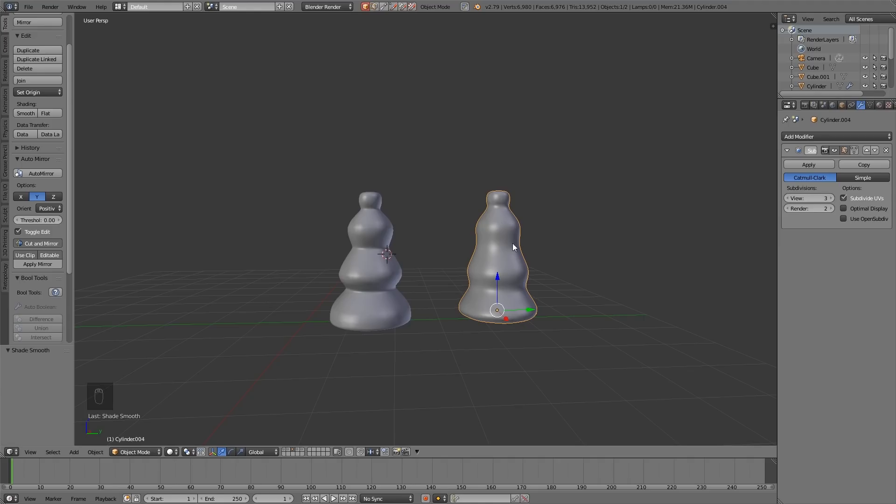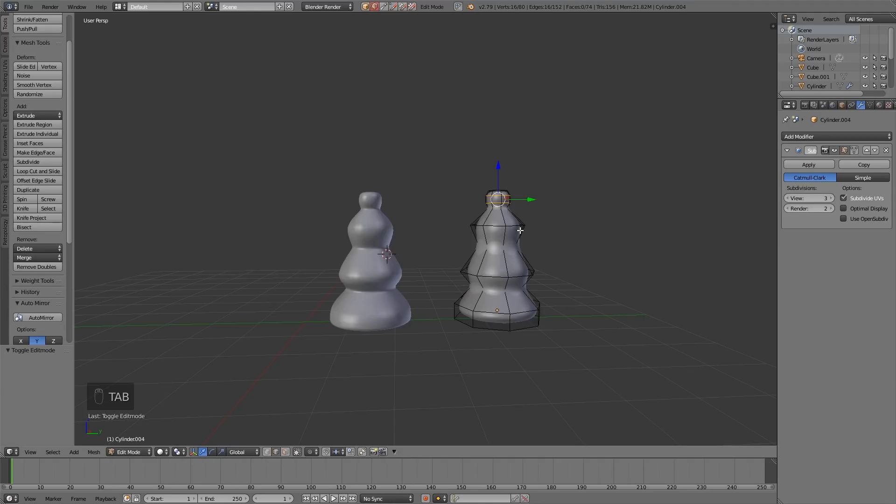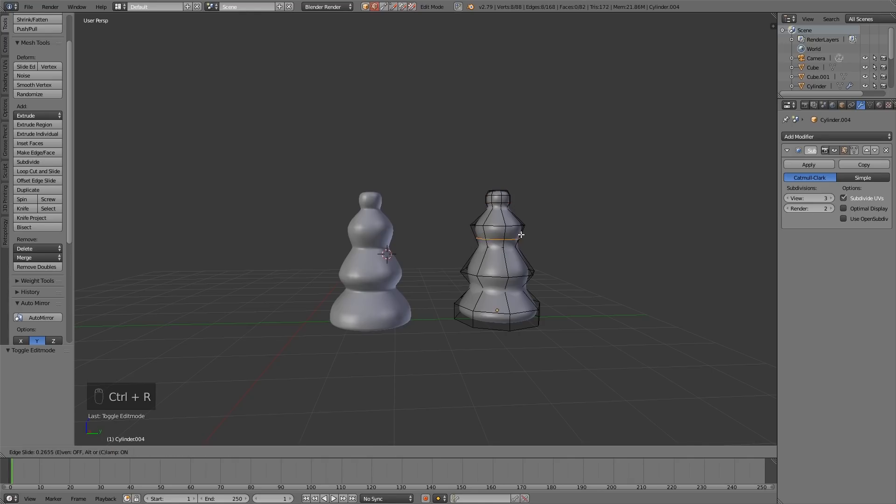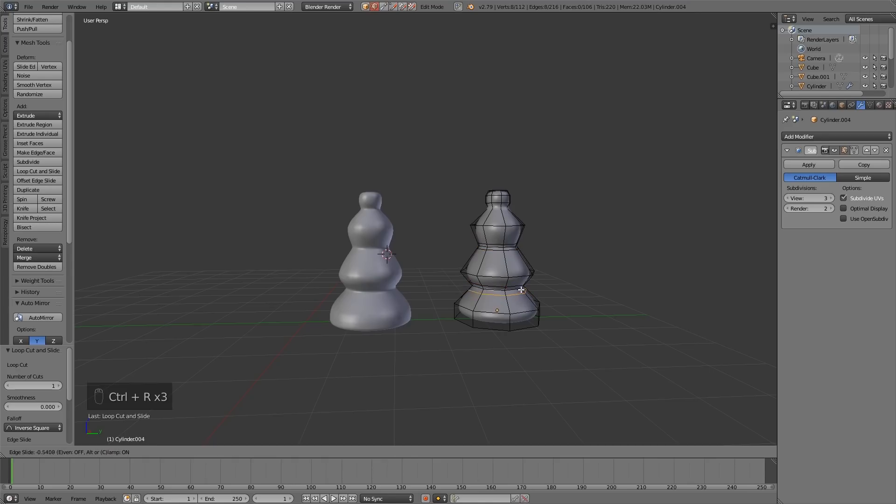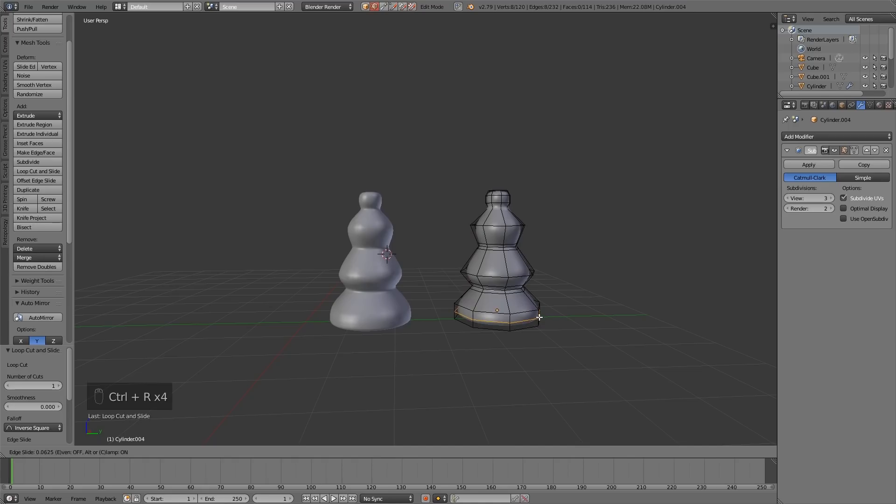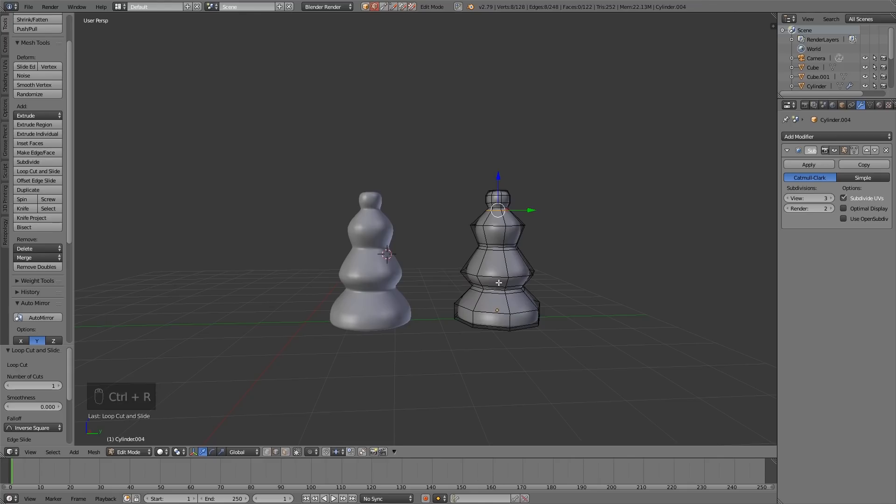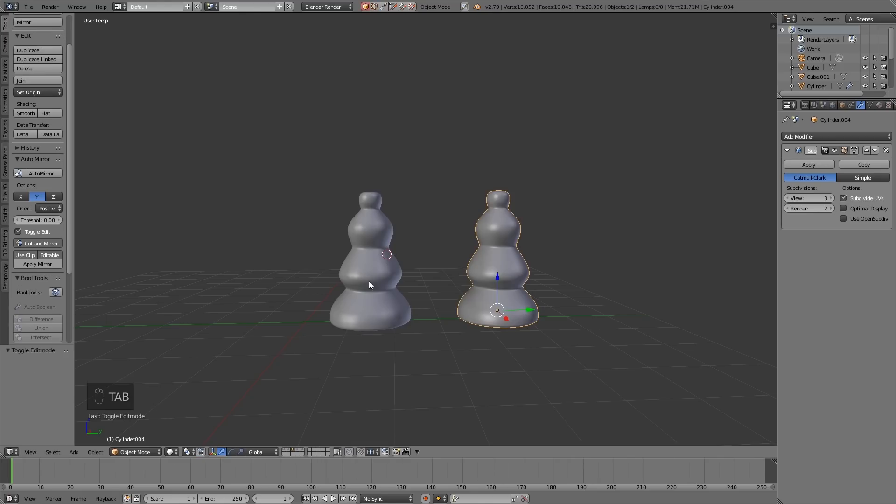So we need to sharpen up those edges. So I go to tab into edit mode and press ctrl r to do some more loop cuts and if I bring my loop cuts close together it makes the edges sharper. So there we go and I think I put one down at the bottom to sort of stabilize it and one at the top here.